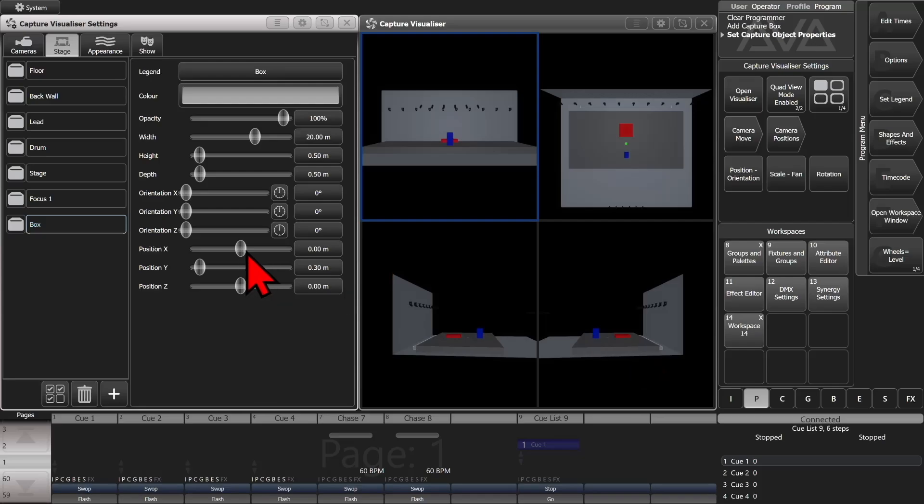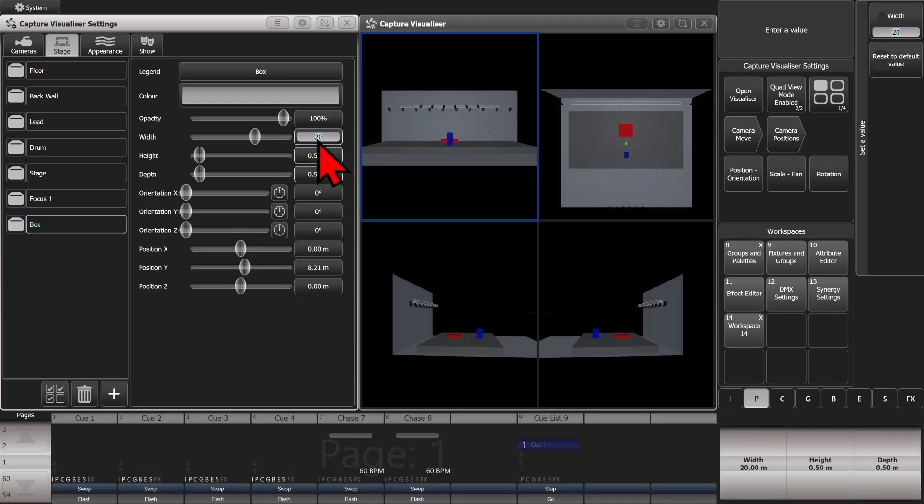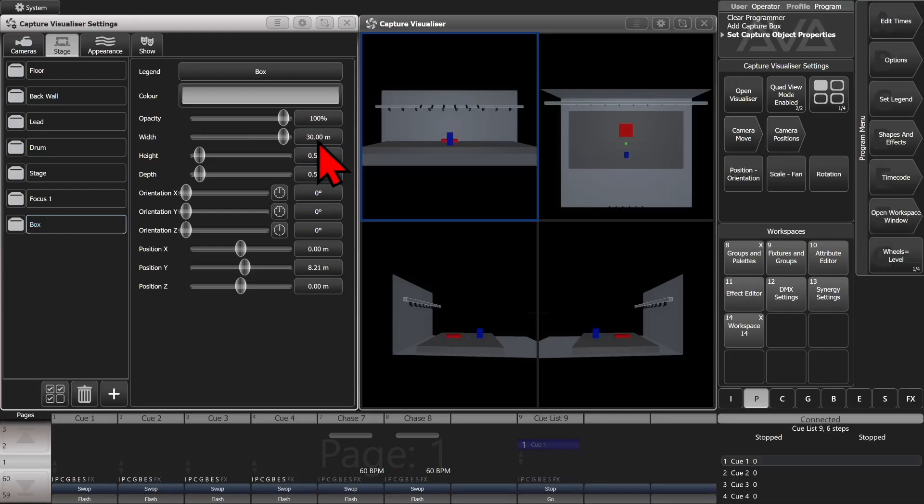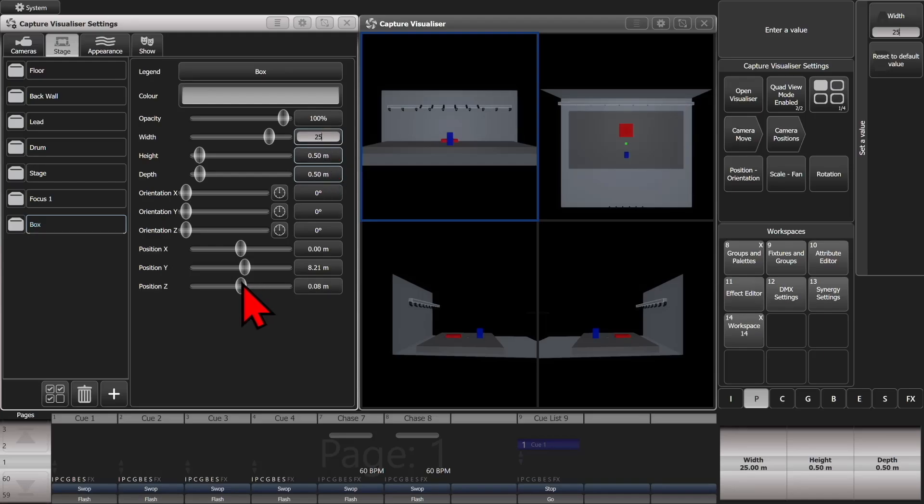And then we'll move it. So we'll take its Y and we'll bring it up there. And 20 meters wasn't wide enough, so we'll make it 30 meters. And we'll do .25. That'll work. And we'll move it over just a little bit. And we see that could represent the truss for our fixtures.